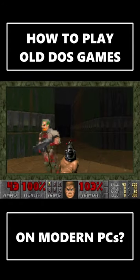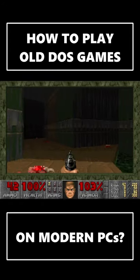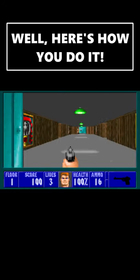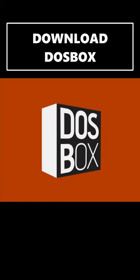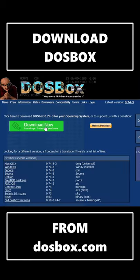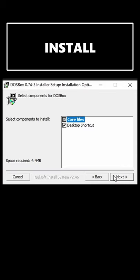How to play old DOS games on your modern PC? Well, here's how we do it. Download DOSBox from dosbox.com and install it.